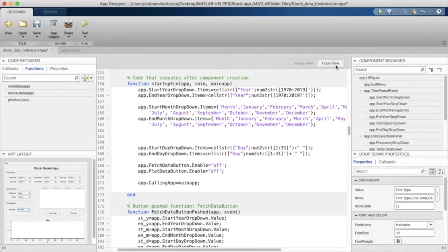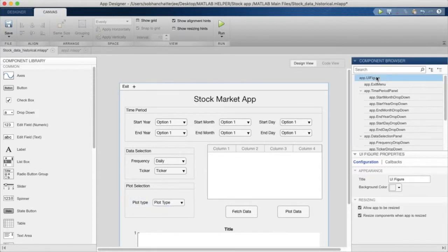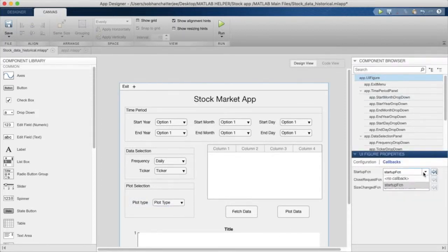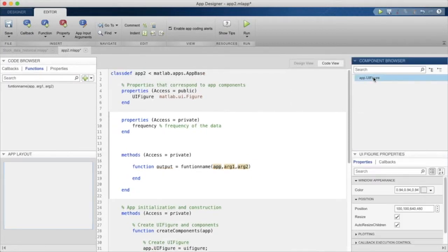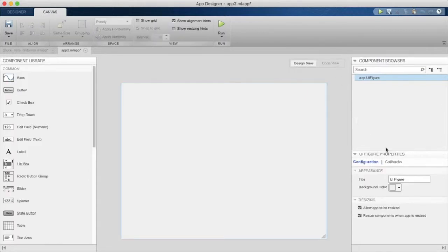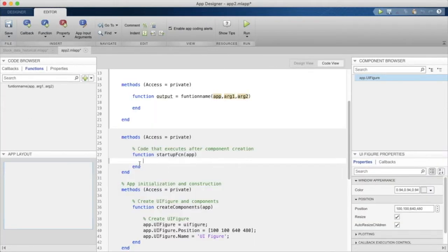First we'll see how we can add callbacks into our application. We'll go to UI Figure, go to Callbacks, and add a startup function callback. I can do it both in code view and in design view. From design view, go into Callbacks and then from Startup Function, add a startup function from here.